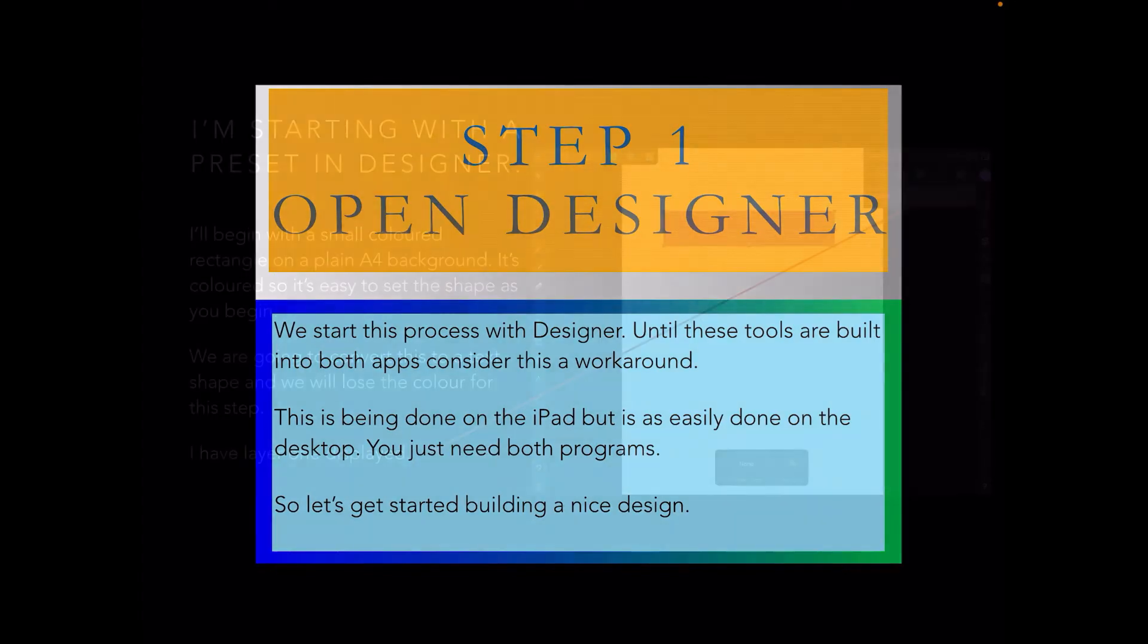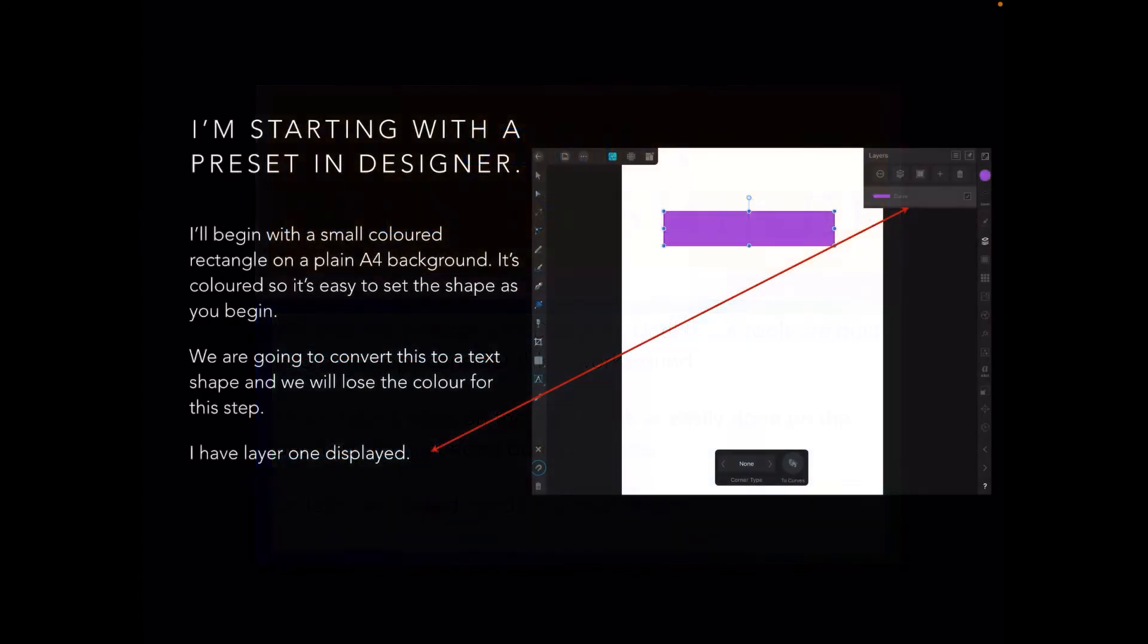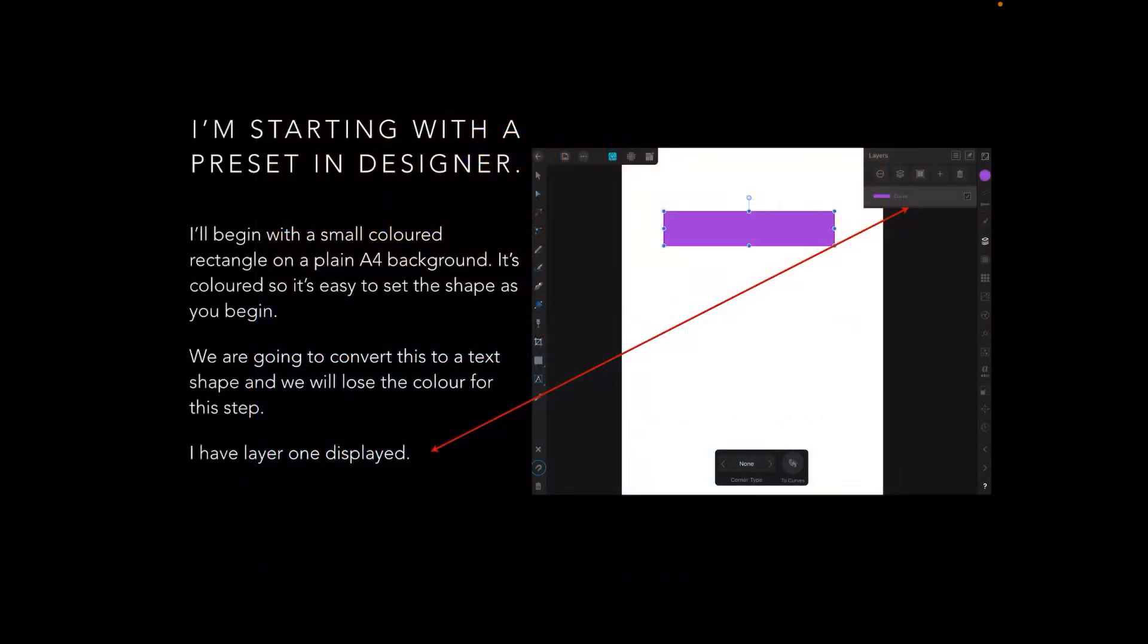Let's get started building a design. I'm starting with a preset in Designer that is the A4 page. I'll begin with a small colored rectangle on a plain A4 background. It's colored so it's easy to set the shape as you begin. We're going to convert this to a text shape and we'll lose the color for that step.